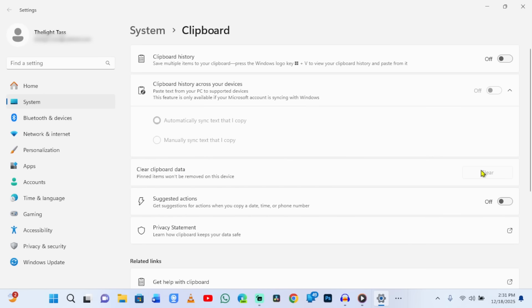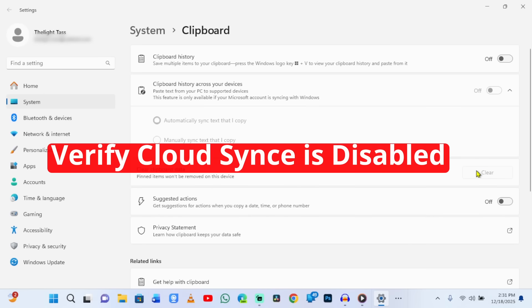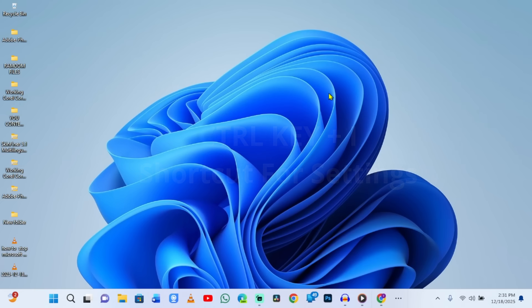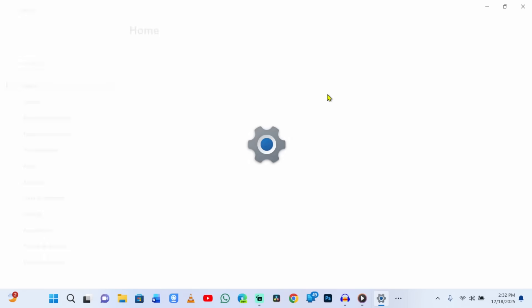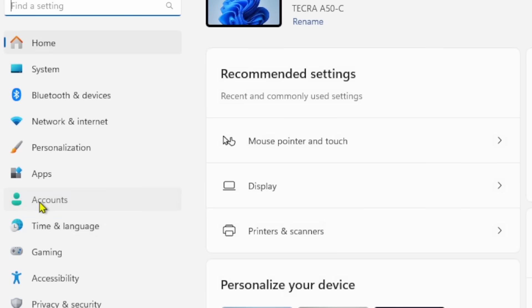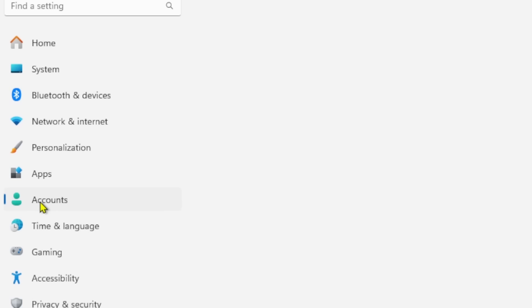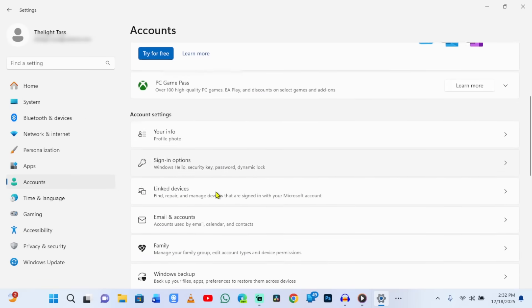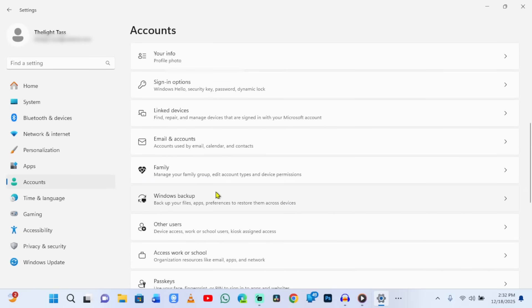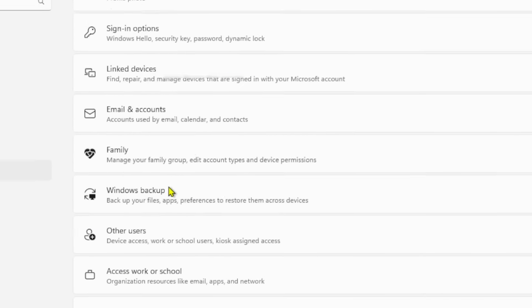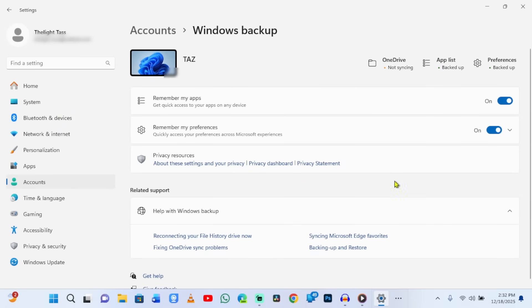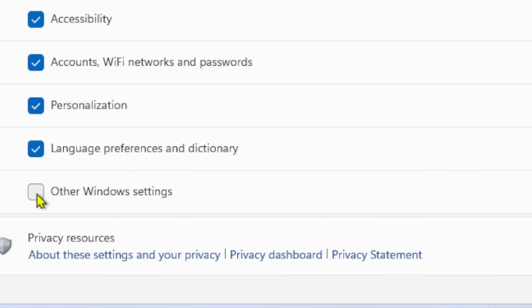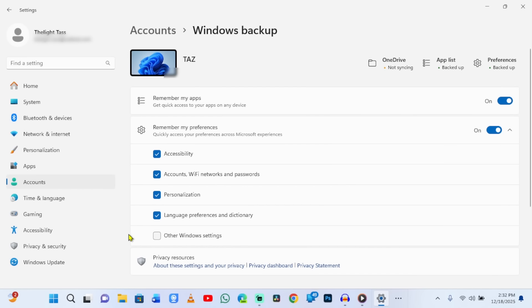Step 3: Verify Cloud Sync is disabled. Go to Settings, Accounts, Windows Backup. Scroll to Remember My Preferences. Make sure Other Windows Settings is unchecked. This prevents clipboard data from being backed up to OneDrive.